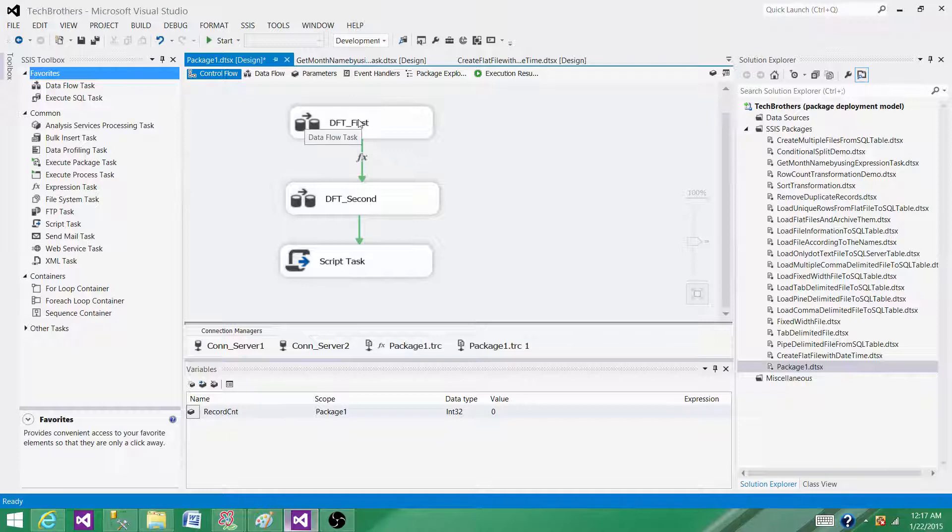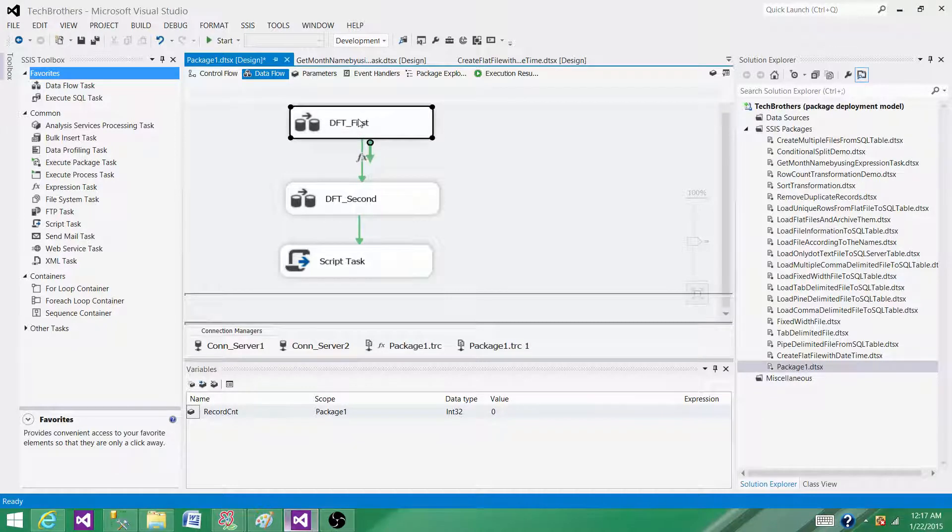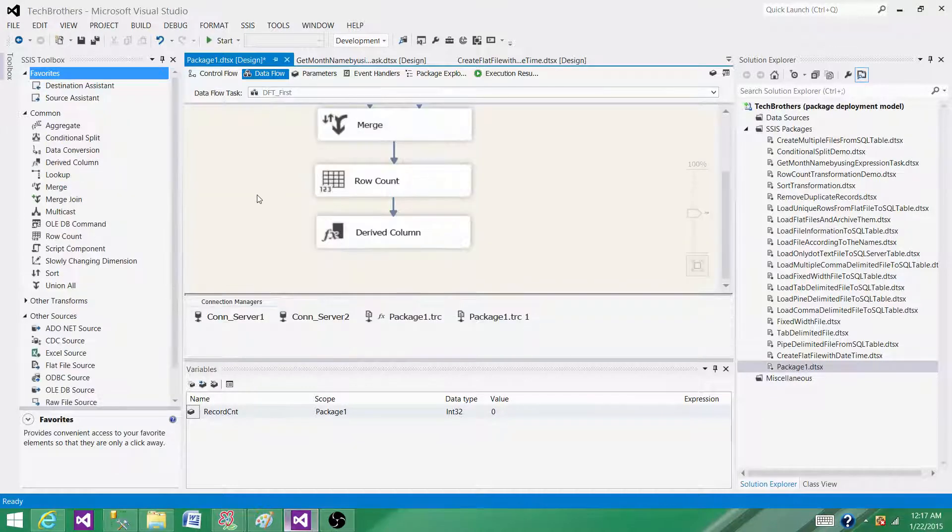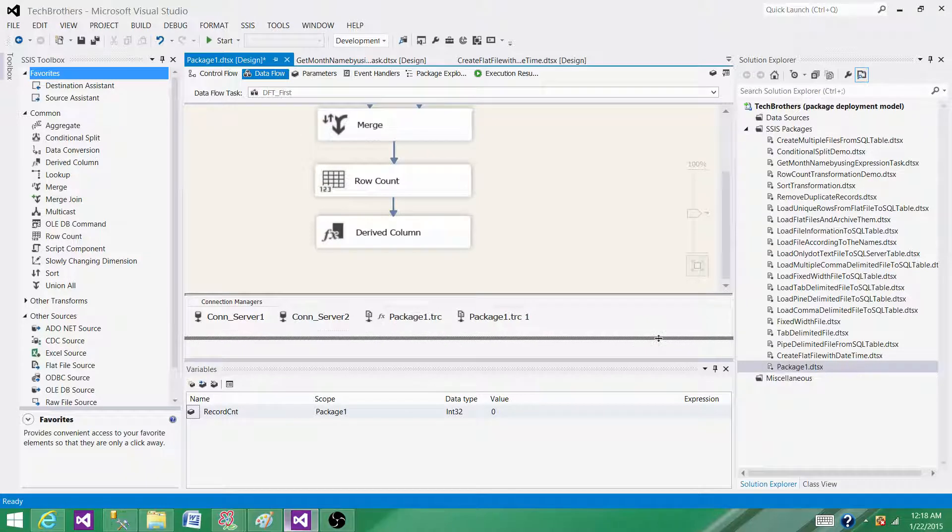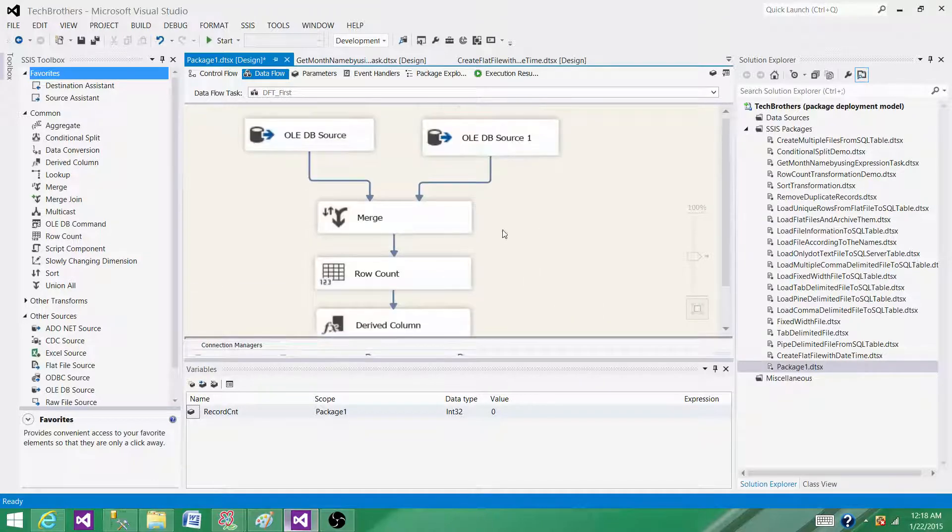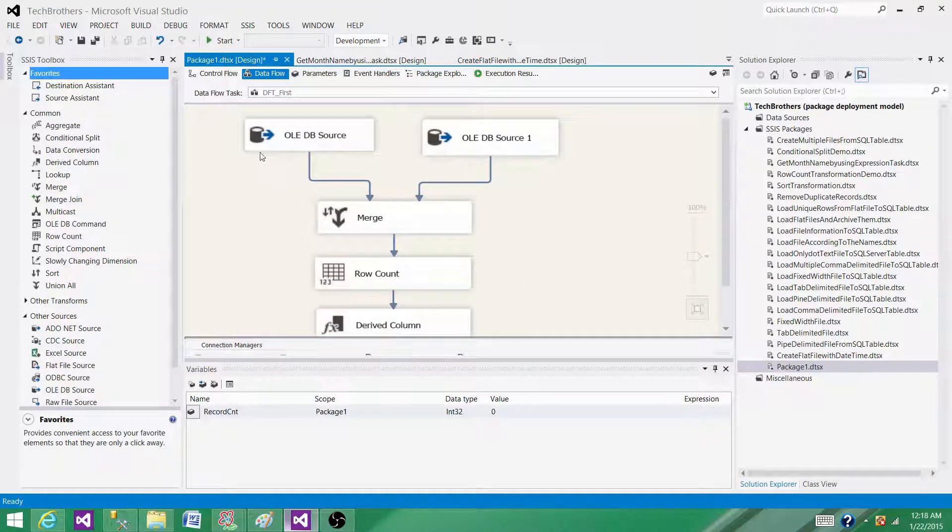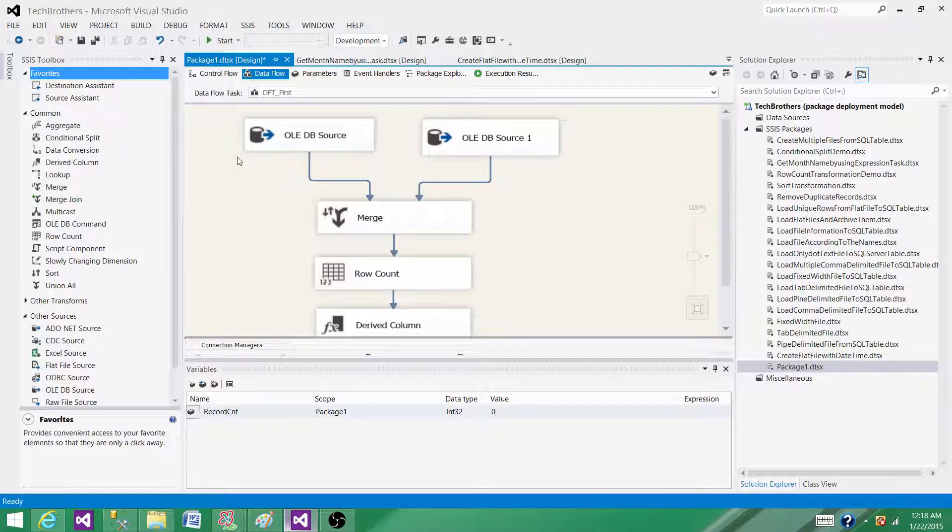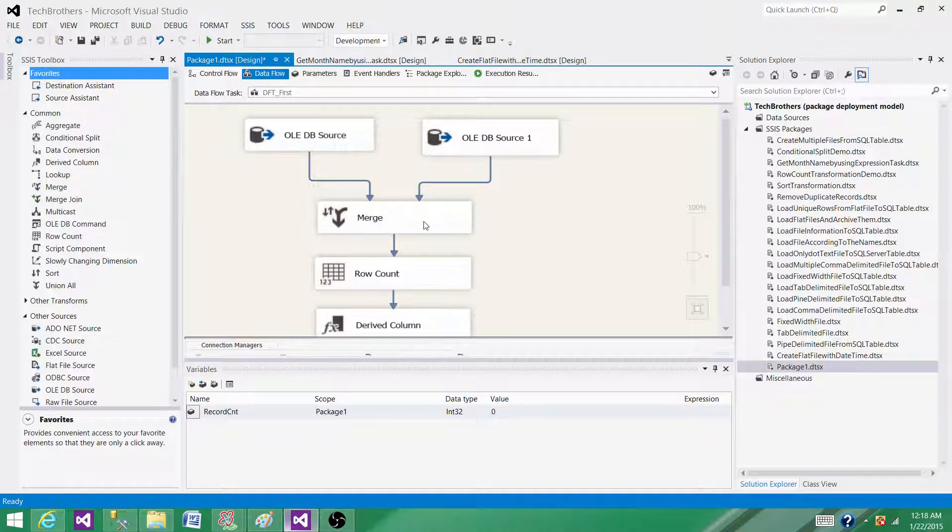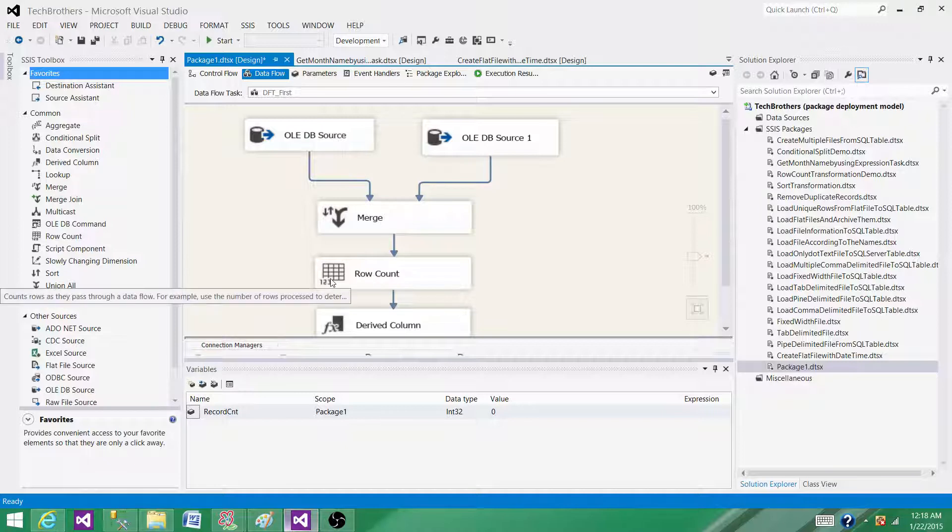Let's go into the data flow task. Data flow task has different types of transformations, but one of the scenarios: we are reading the data from a flat file, but before we insert the data into the destination, we want to create a sequence number with those records. There is no transformation available to us that can create the sequence number for us.